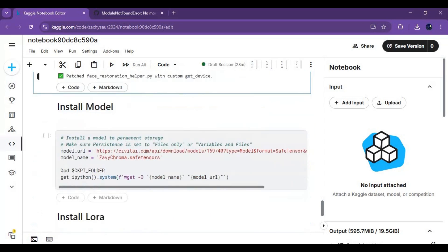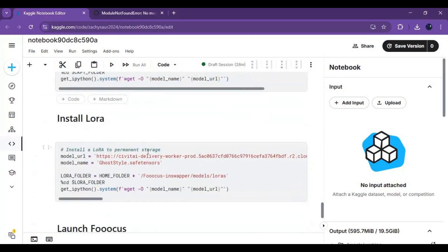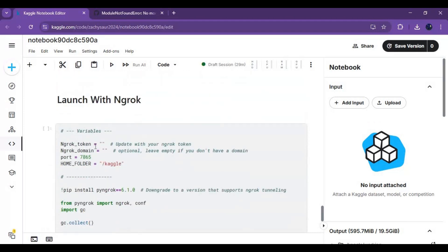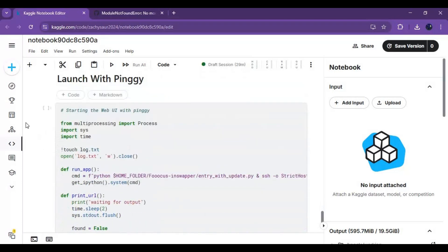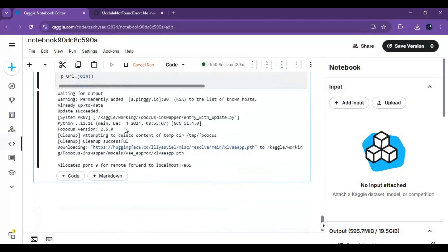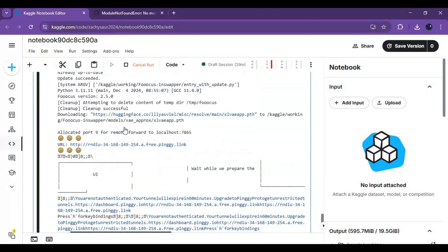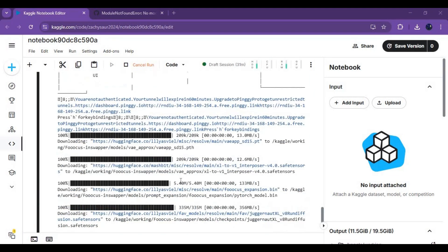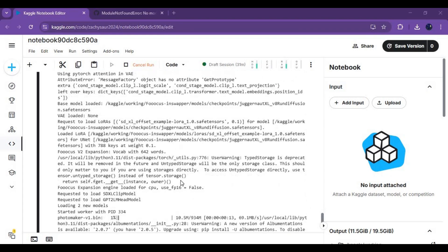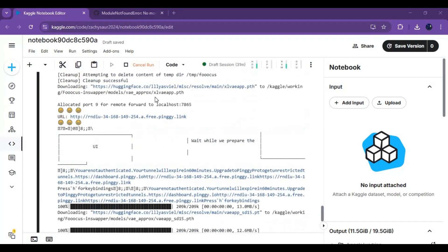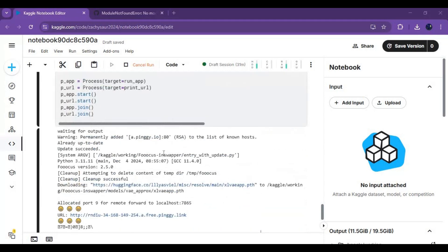Don't install extra models — Kaggle has limited hard drive space. You can either run with ngrok, but you will need a token, or run with the Pinggy cell. When you see the local URL on top, click on the Pinggy URL to launch Focus InSwapper.